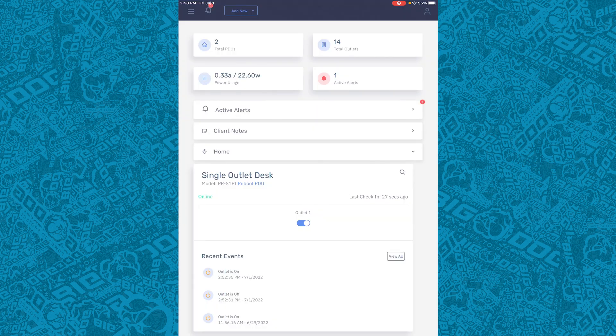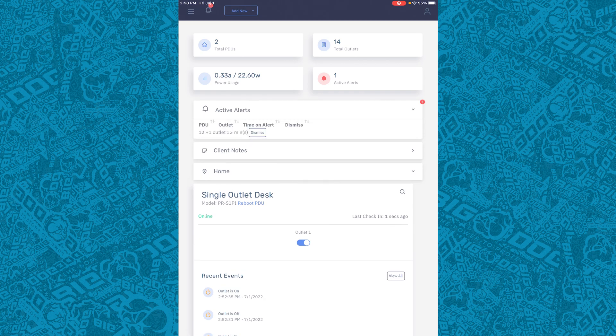Click Inspect and you can see the client's dashboard. We can see the active alerts here as well.